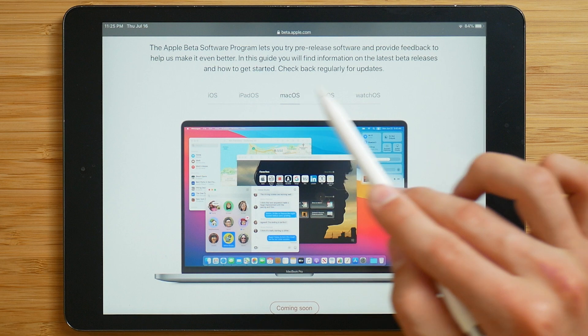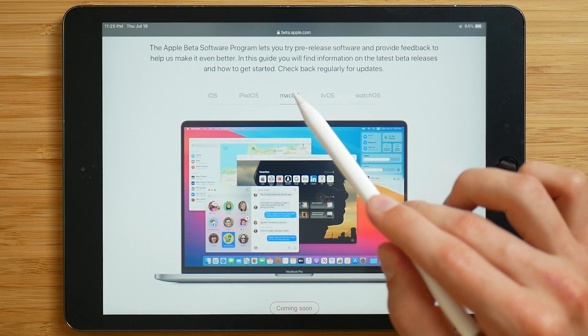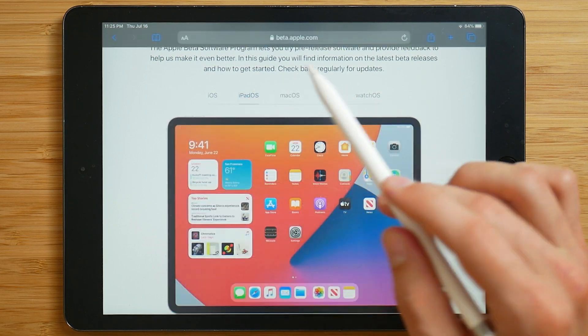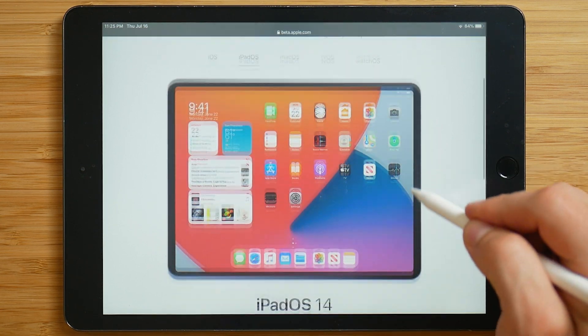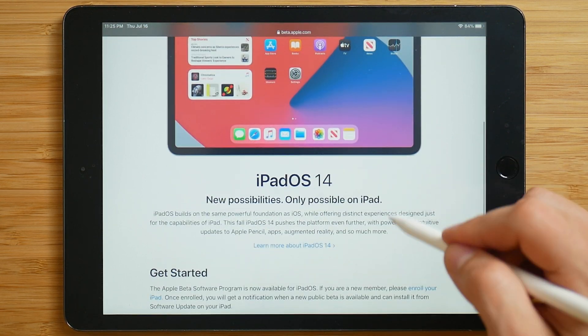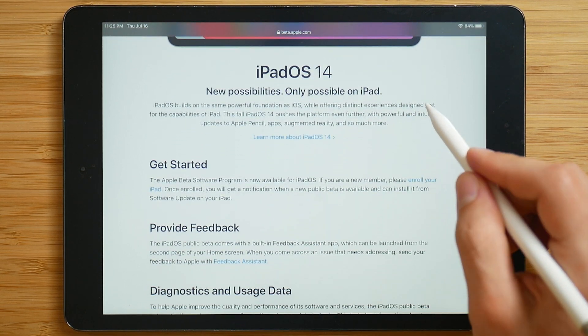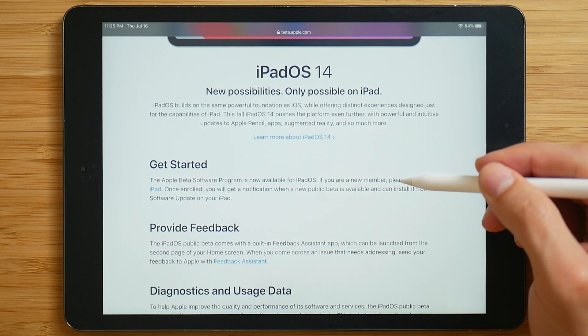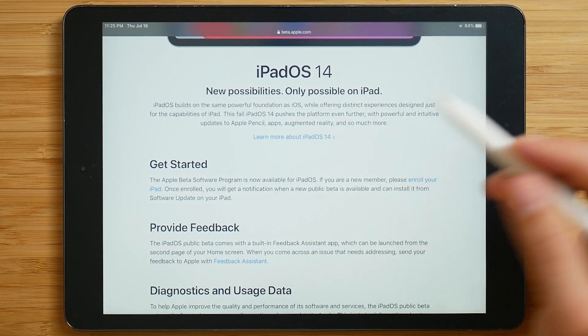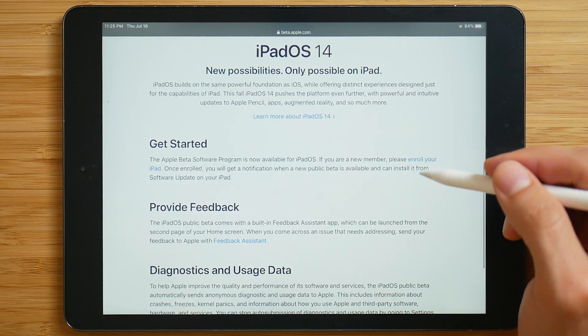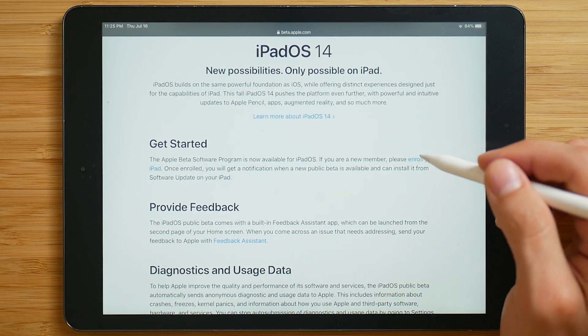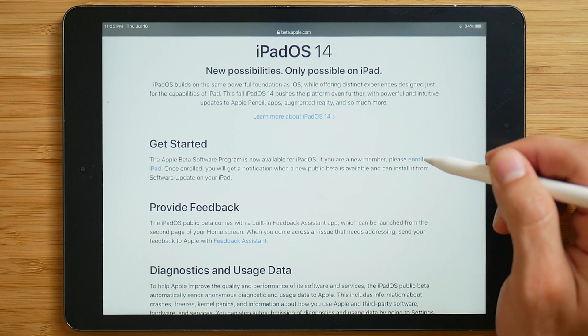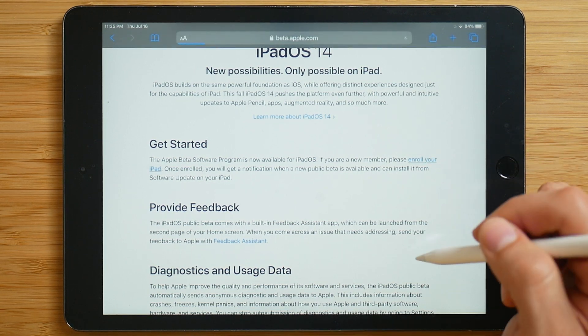So now select the OS for the device you want to upgrade. We're gonna click iPadOS, and then scroll down. And underneath get started, there's going to be enroll your iPad. Obviously, if it's an iPhone, it's going to say enroll your iPhone. So we'll click on that.